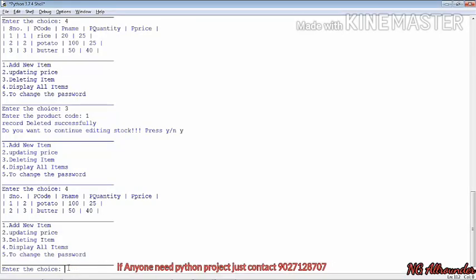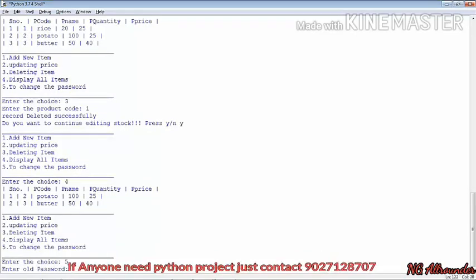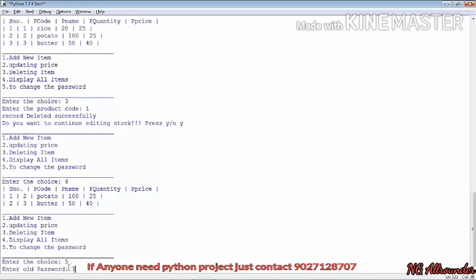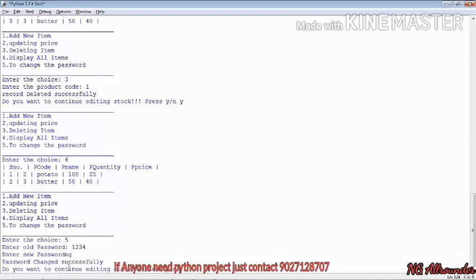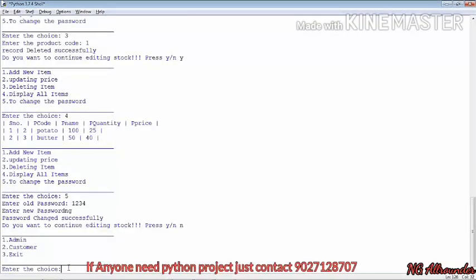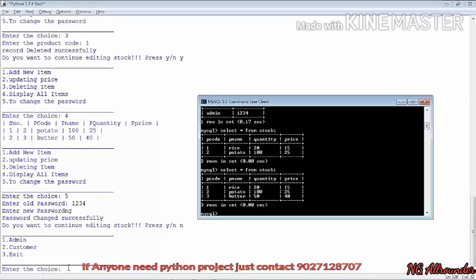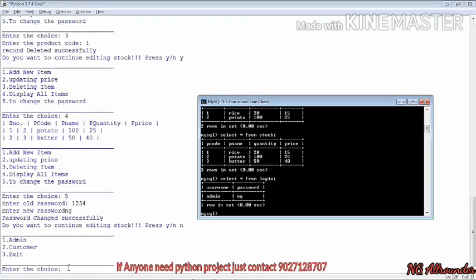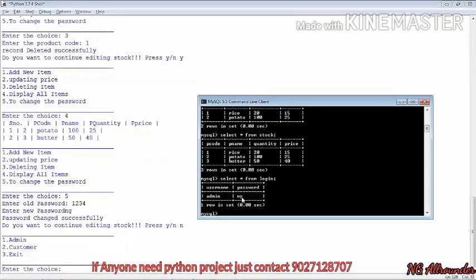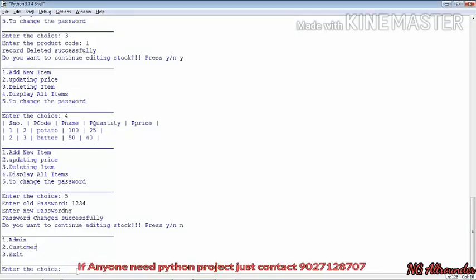To change the password we select option 5. It asks for the old password — we enter 1234 — then it asks for the new password. We enter 'ng' and it says 'password changed successfully'. We verify with 'SELECT * FROM login' and confirm the password which was earlier 1234 is now 'ng' — it is working properly.